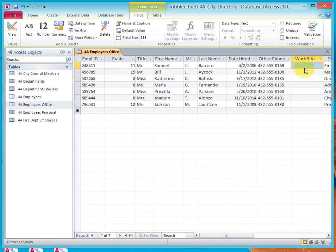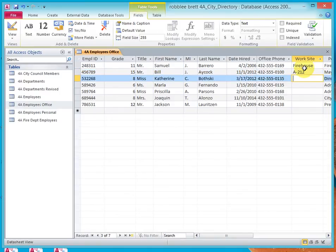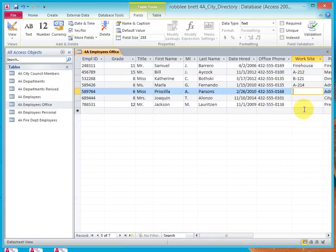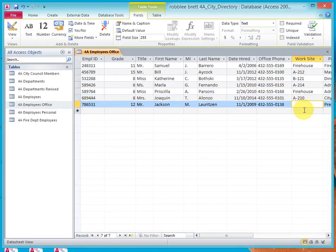Now, we'll click over here to Worksite. And I'll type in Firehouse, down arrow, 8, 2, 12, B, 121, 8, 2, 14, Firehouse, 8, 2, 10, and 8, 2, 14.